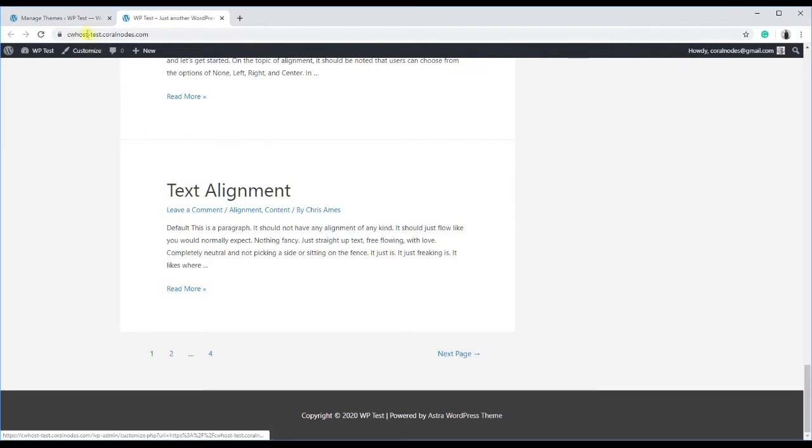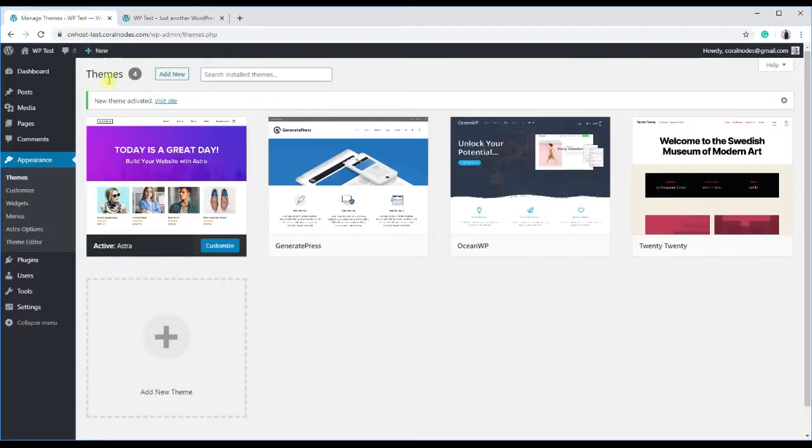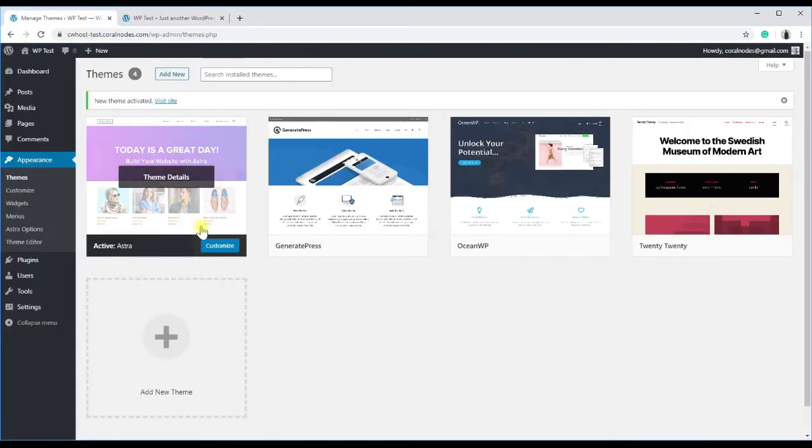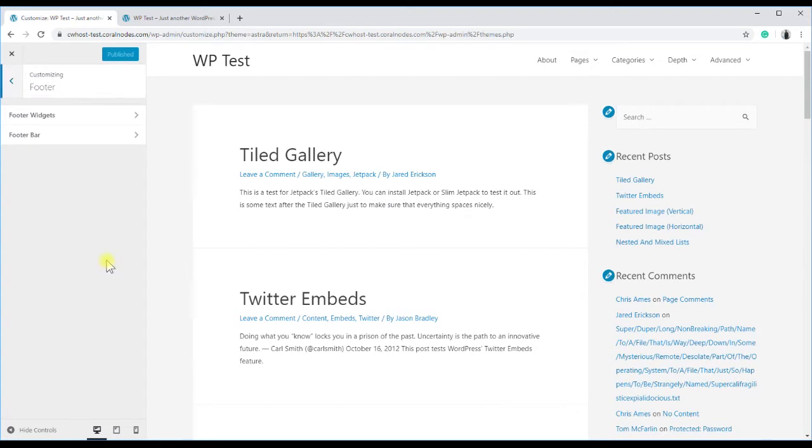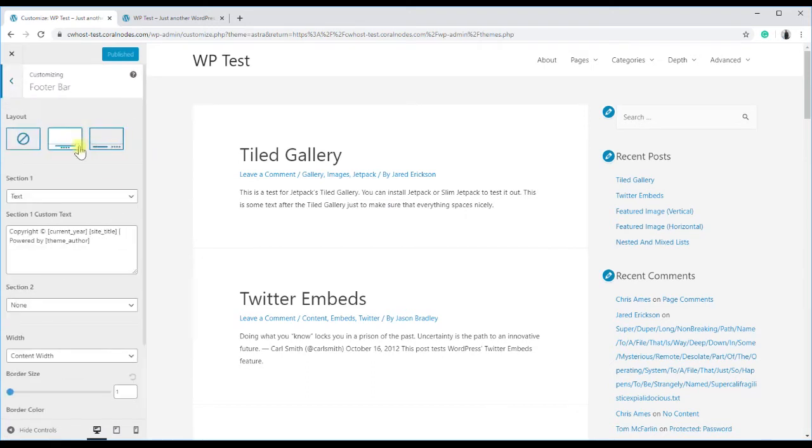Open the customizer, and go to footer, footer bar, and you can see a field to enter the custom copyright text.